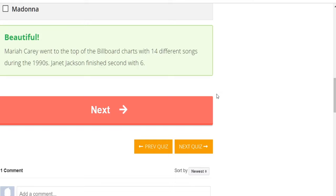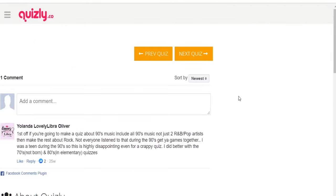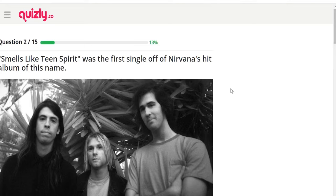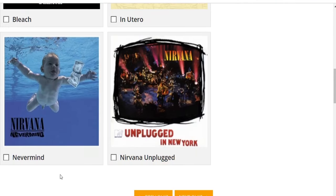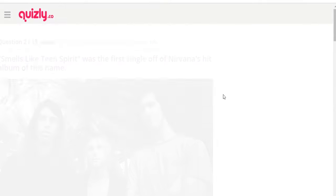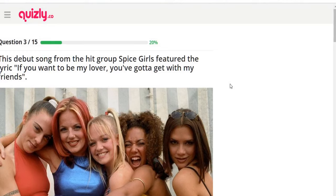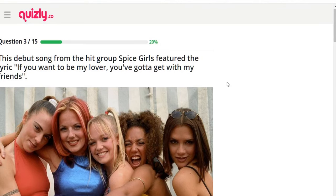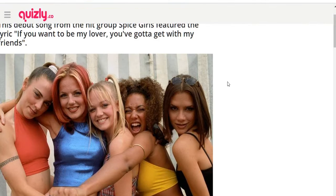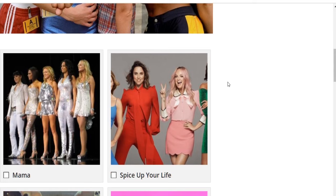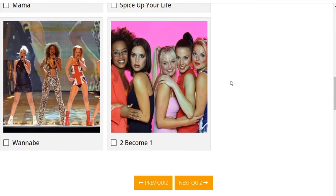She had 14 different songs on the Billboard charts in the 90s — Janet Jackson finished second with six. I thought it would have been Whitney Houston. 'Smells Like Teen Spirit' was the first single off Nirvana's hit album — definitely 'Nevermind,' because I remember that iconic album cover. Question three: this debut song from the Spice Girls featured the lyric 'If you wanna be my lover, you gotta get with my friends.' It's definitely 'Wannabe.'